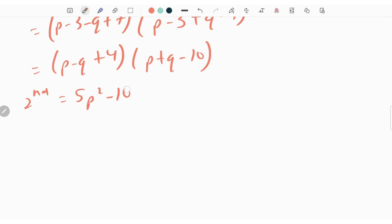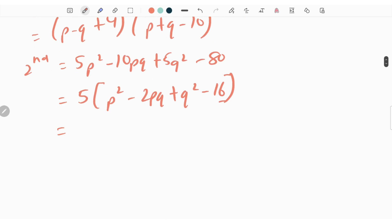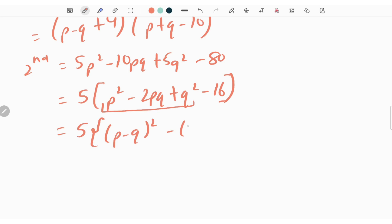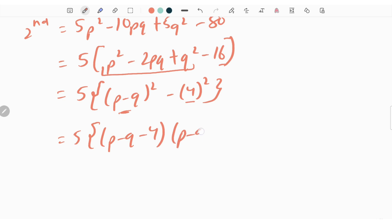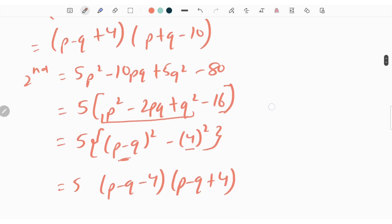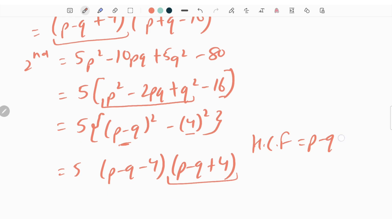The second expression is 5p square minus 10pq plus 5q square minus 80. Taking 5 common, we get 5 times of p square minus 2pq plus q square minus 16. The first three terms give p minus q whole square, and 16 is 4 whole square, so this is 5 times of p minus q whole square minus 4 whole square. This is in the form of a square minus b square, giving 5 times of p minus q minus 4 times of p minus q plus 4. Since p minus q plus 4 is common in both expressions, the SCF is p minus q plus 4.